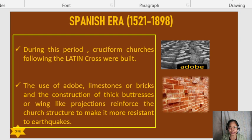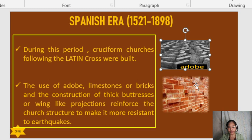The old buildings were really sturdy because they used adobe and bricks. When we say adobe, it is a kind of clay used as a building material, typically in the form of dried bricks.